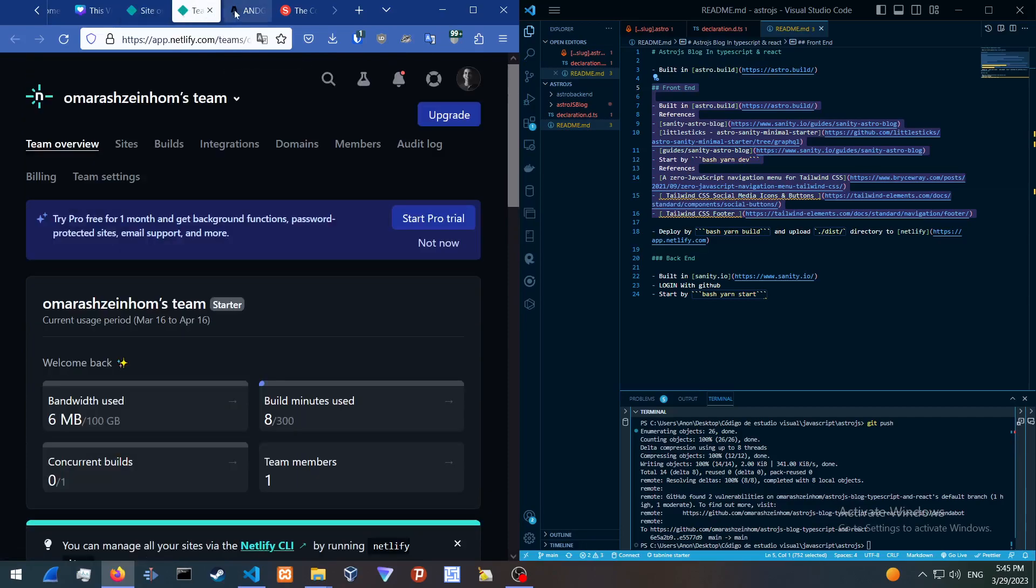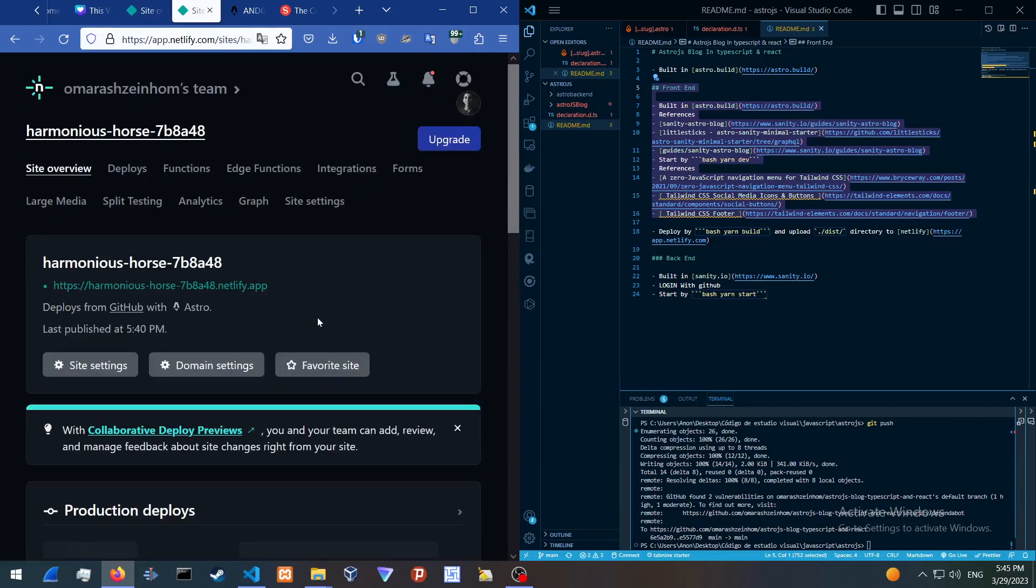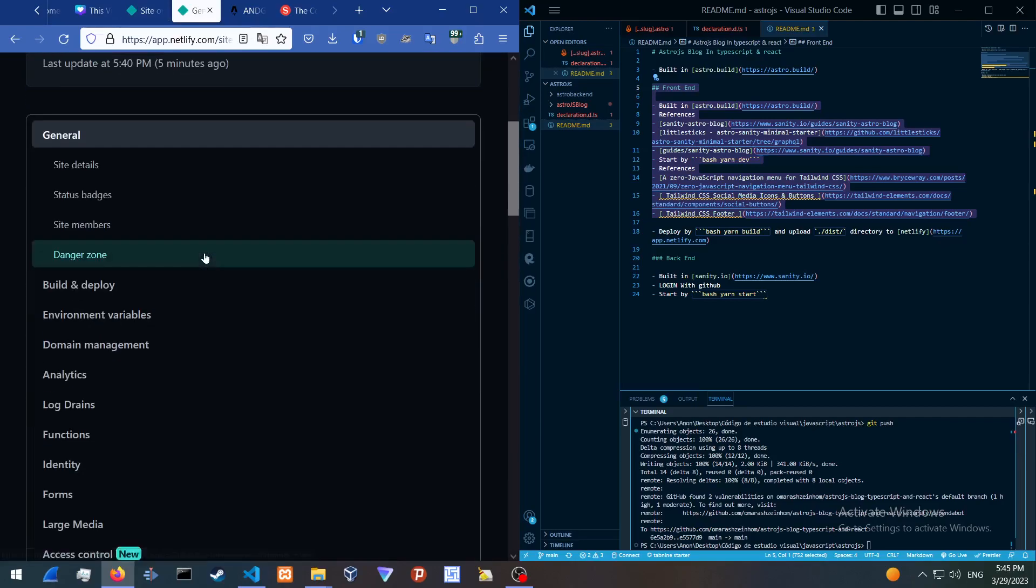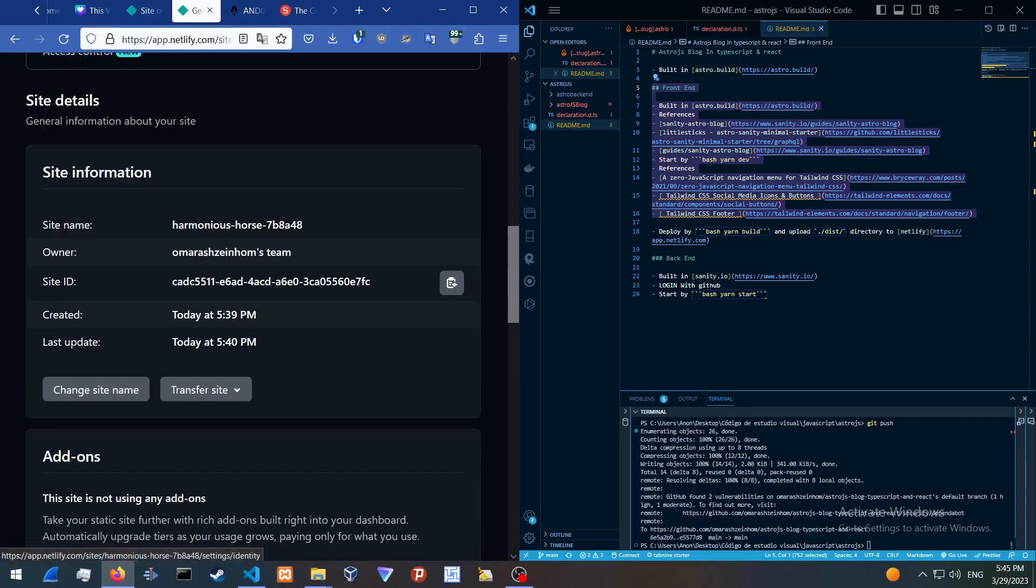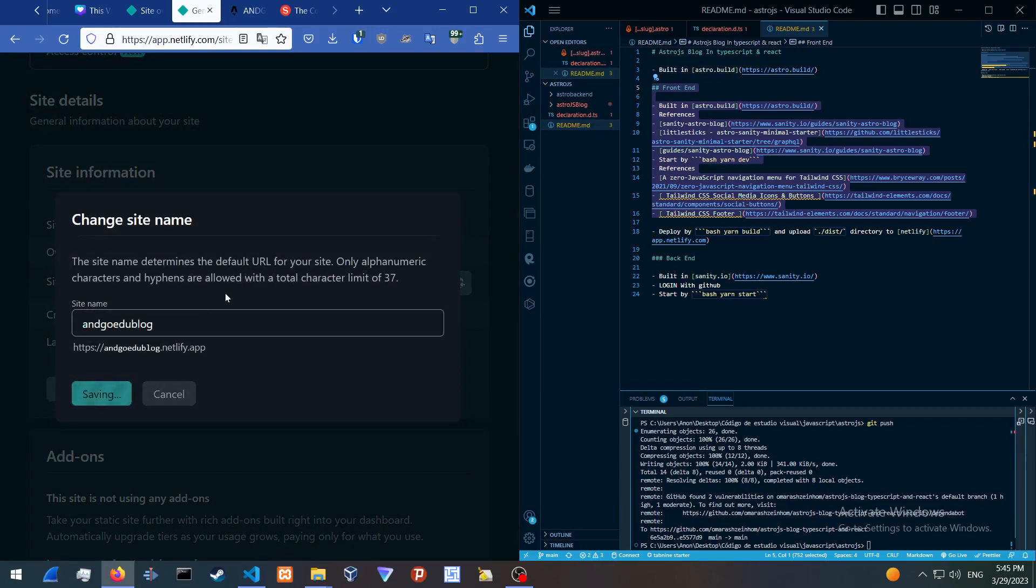This is how you do it. You can go into your website over here, go into site settings, and then change the name to call it whatever you want.